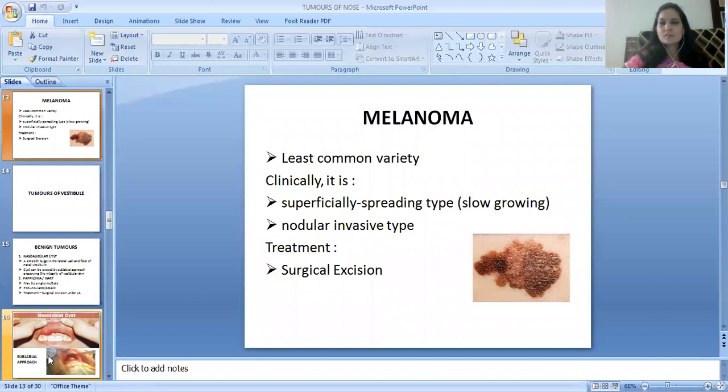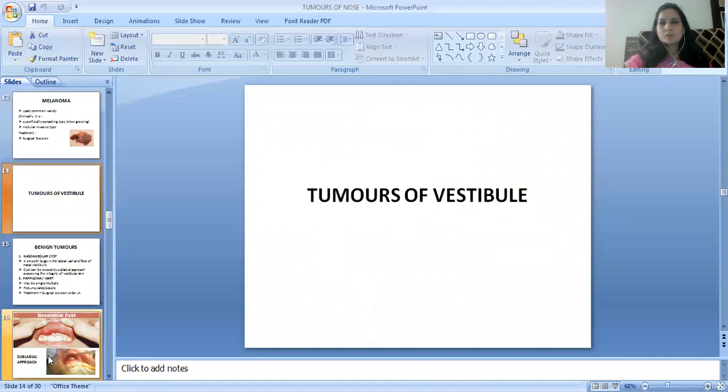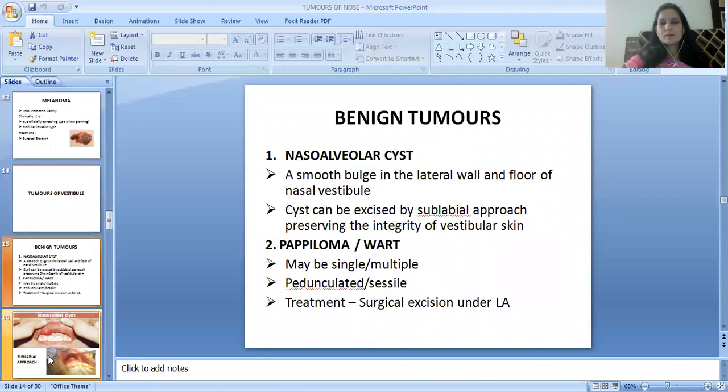Melanoma is the least common variety and is commonly of the superficial spreading type, nodular and invasive type. Treatment is surgical excision.